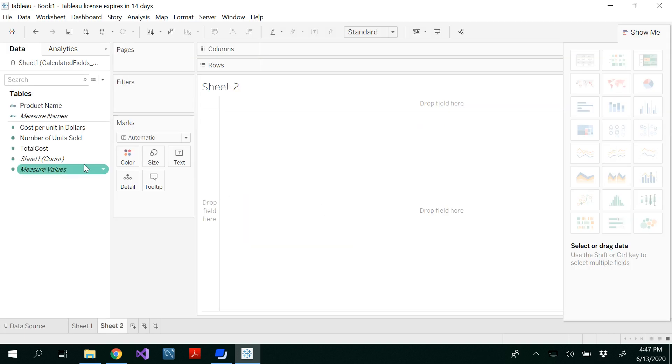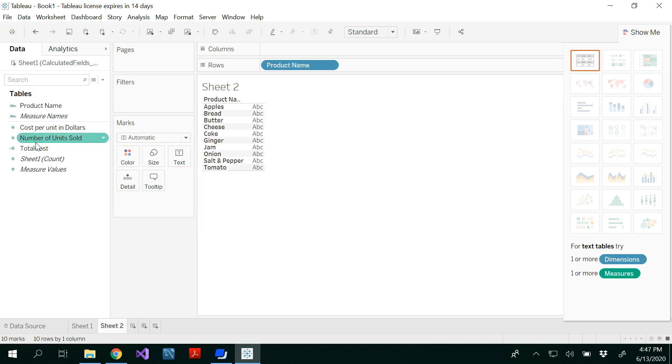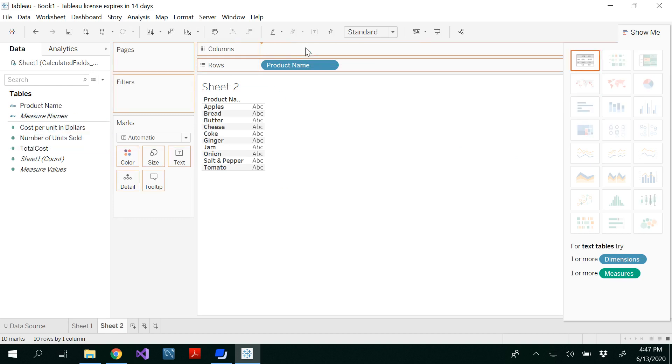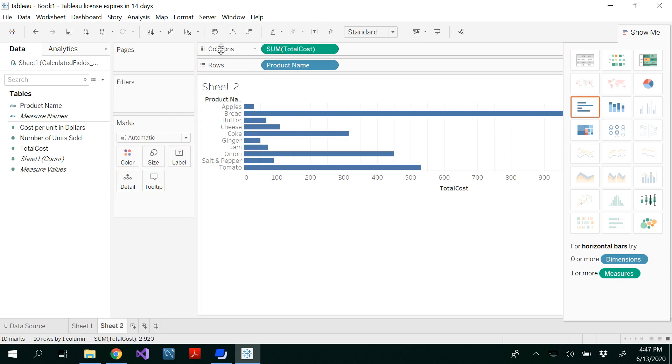So in sheet two, I'm going to use my product name to the rows and total cost to the columns. And again, if you have any confusion, just try in one of those.